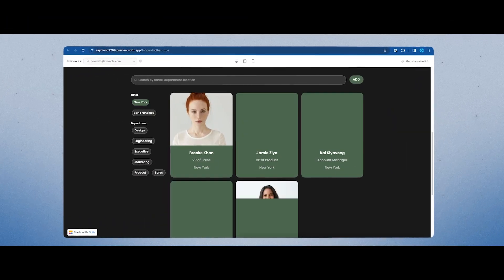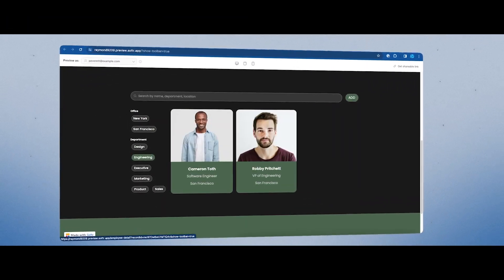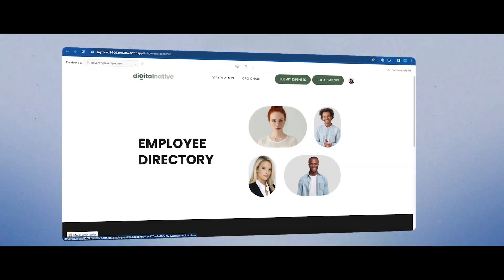Softr is one of my favorite tools when it comes to building complex web applications, but sometimes you find yourself needing just to spin up something really simple for your business, like an employee directory.